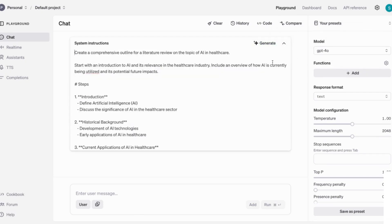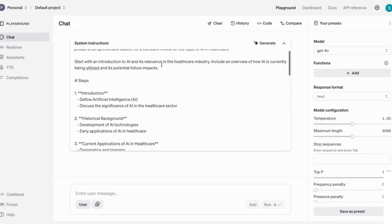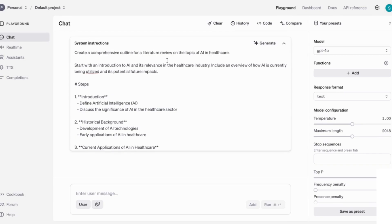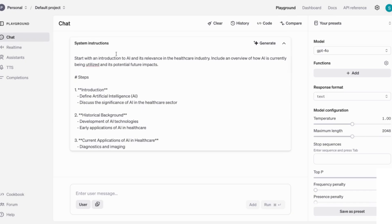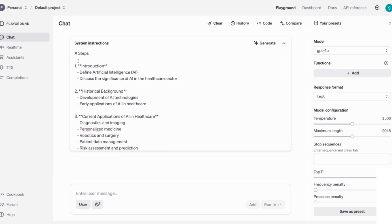Again, you can see that it's come back with the detailed prompt for me to use in order to enter into ChatGPT. So it says here, create a comprehensive outline for a literature review on the topic of AI in healthcare. Start with an introduction to AI and its relevance in the healthcare industry. And then it's got the steps.